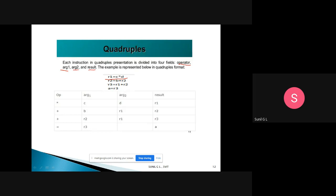For the second statement r2 = b + r1, the operator is +, arguments are b and r1, and the result is r2. For r3 = r1 + r2, arguments are r1 and r2, result is r3. For a = r3, the operator is =, argument one is r3, and result is a — this shows that a statement may have fewer than three operands. That is how quadruples are represented.